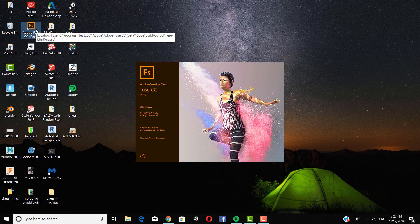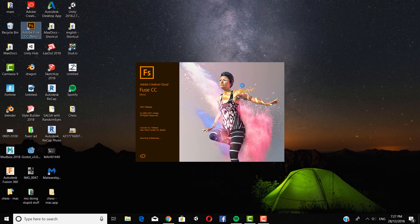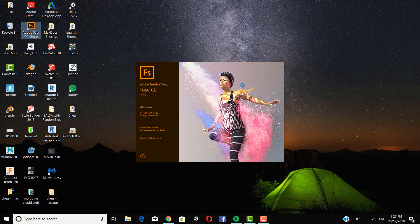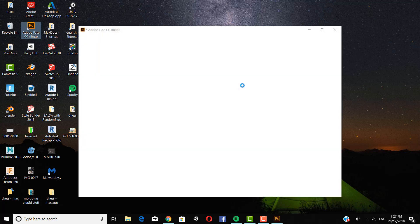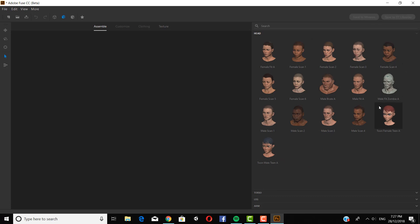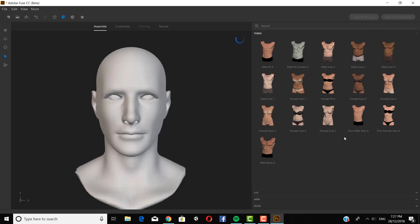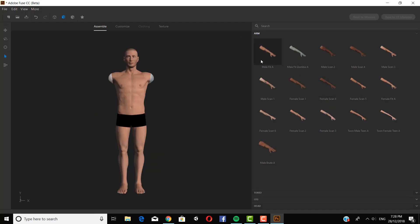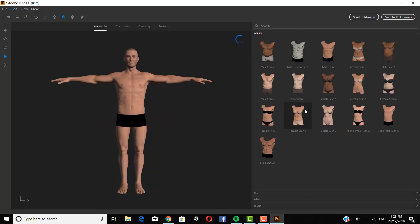So first I'm going to open Fuse and I'm going to create a character. You can choose many different types of bodies, female or male, and there's even zombie and cartoon teen, but I'm just going to choose the male fit A.